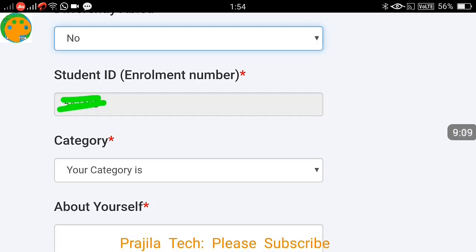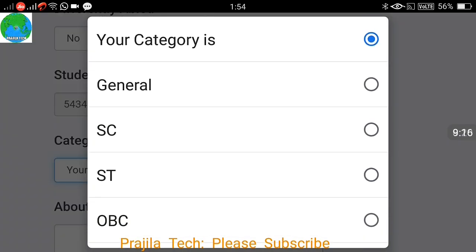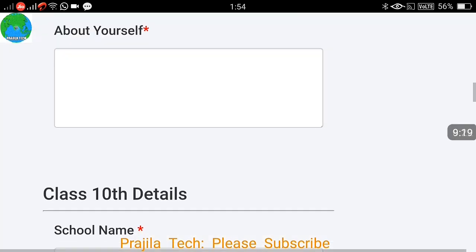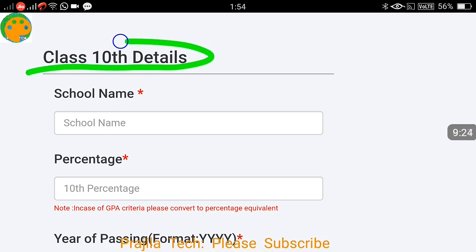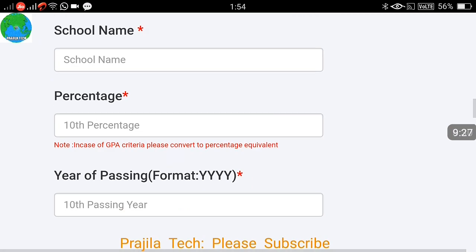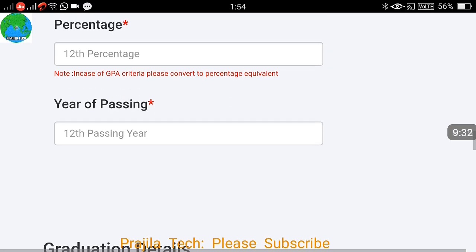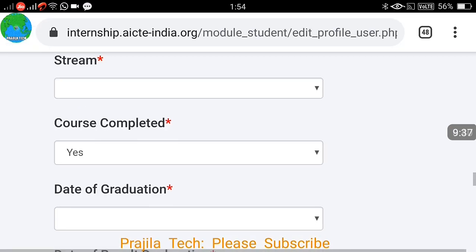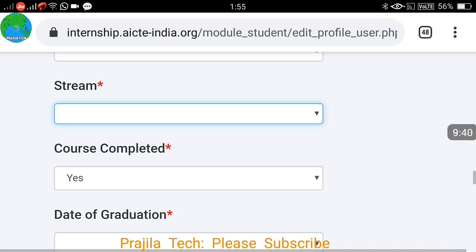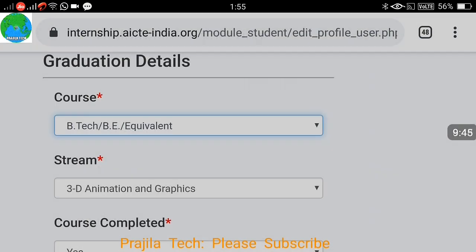Your student ID will be pre-filled from your registration. Select your category — General or other applicable category — and add some details about yourself. Scrolling down, you will need to fill in your academic history from Class 10th onwards: your 10th details, diploma or 12th details, and graduation details. Under graduation, first select your course — Diploma, Post Diploma, B.Tech, M.Tech, etc.